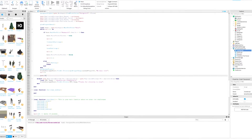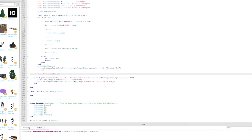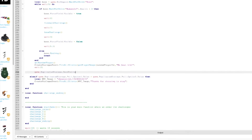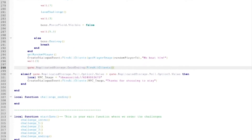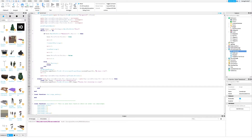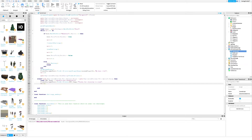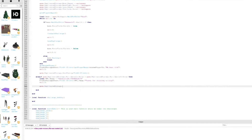If you want to fire the good ending, type what I type. If you want to fire the bad ending, type what I type.